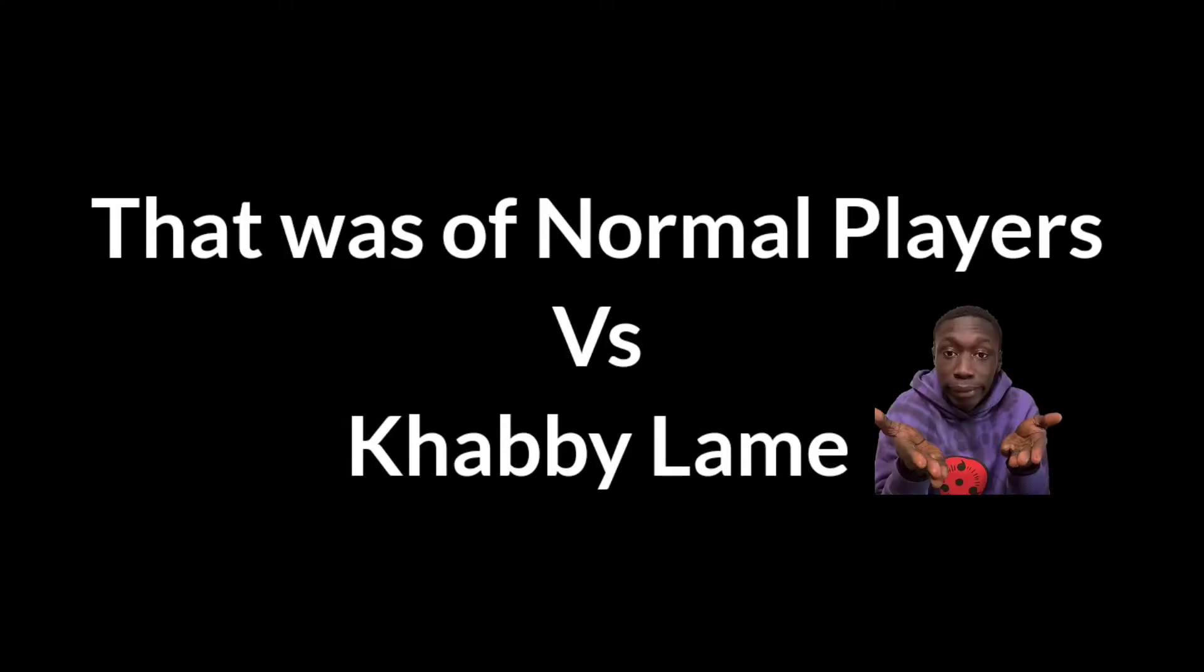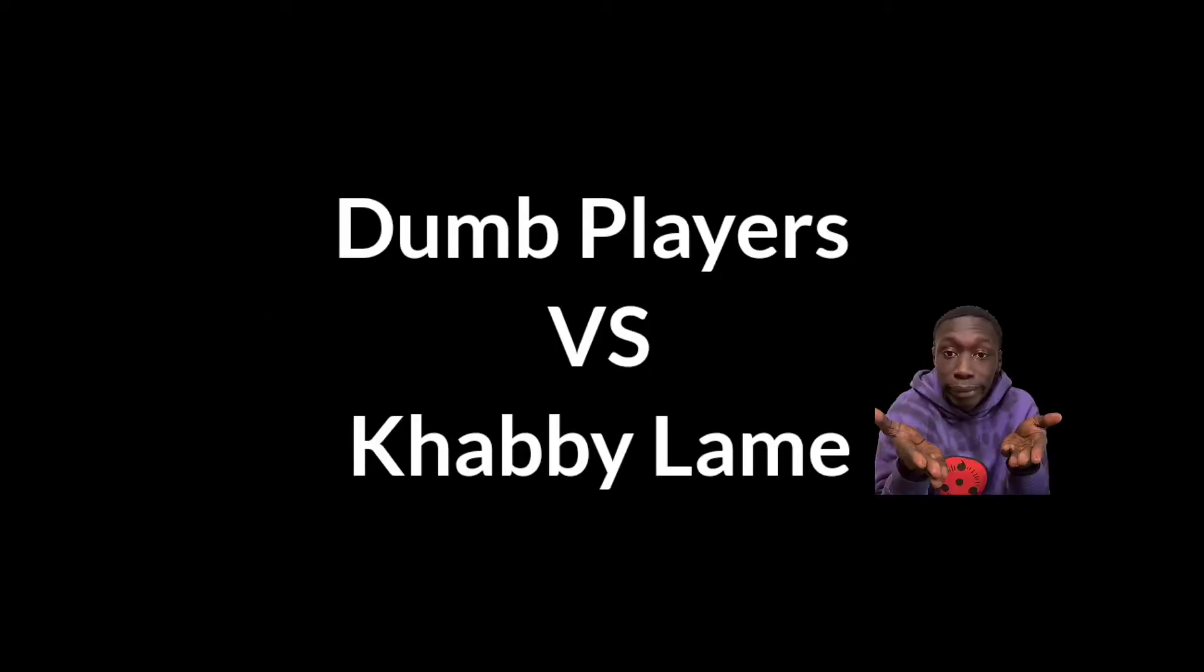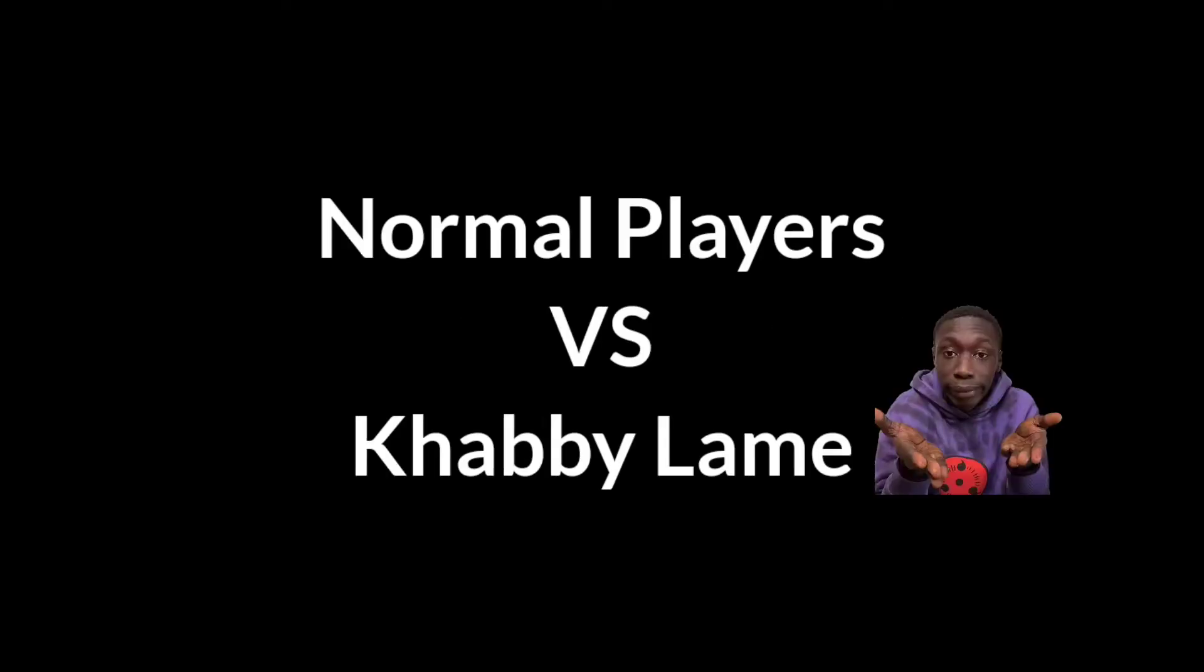One of my video that was of normal players vs Khabby Lame got so much viral and I was so happy, but there was a huge misunderstanding. That I wanted to write dumb players vs Khabby Lame, but mistakenly wrote normal players vs Khabby Lame. I am actually really sorry for that.